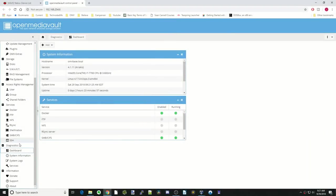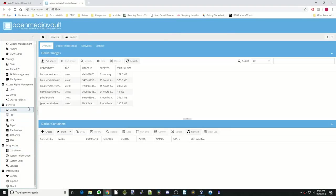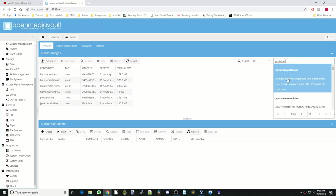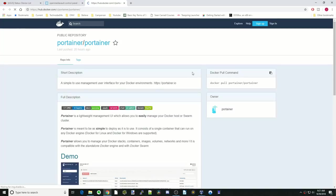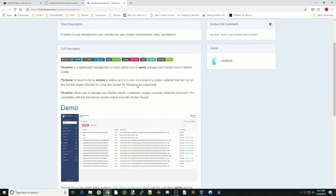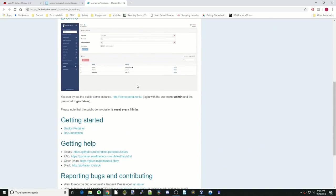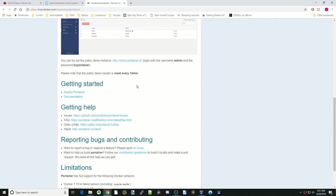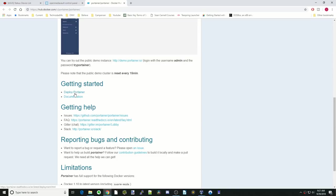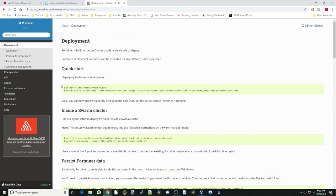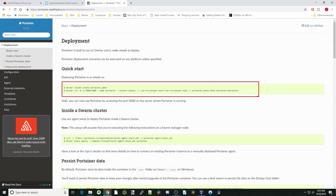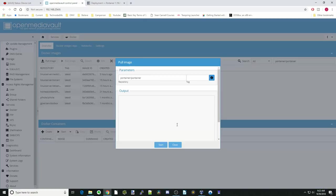First we're going to go to Docker. Click on that. And we're going to go over to the box and type in Portainer. Then we're going to click on Portainer, and actually we're going to click on the Info button first. That will take us to the Docker page. Then we're going to click on Deploy Portainer, and here you can see the environmental variables we need. Next we're going to click Start.